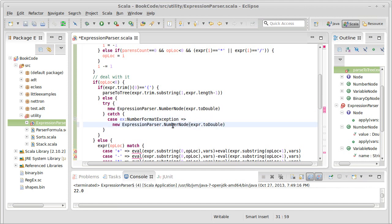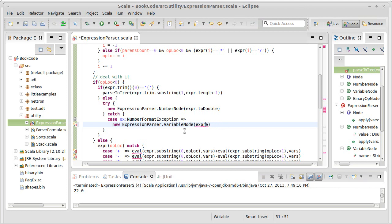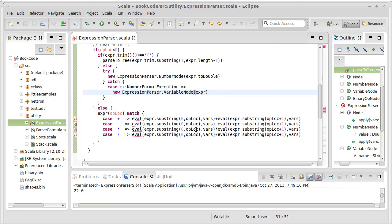If it throws an exception, we're going to assume this is not a number node. Instead, this is going to be a variable node. And for the variable node, we're supposed to pass in just the name, and that can be what we have for our expression here.